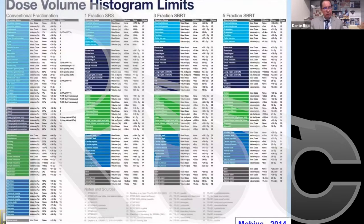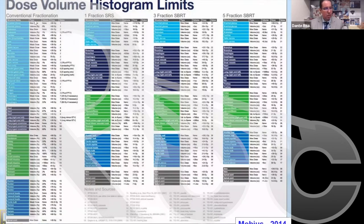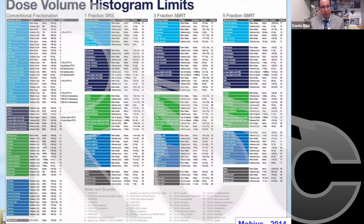In 2014, the company Mobius published a very useful chart regarding organ dose tolerances for organs at risk based on different fractionation schemes — conventional fractionation, single fraction, three, four, or five fraction SBRT treatments. We have this chart in our dosimetry department and it is a very good reference for quickly looking up dose tolerances based on the treatment at hand.